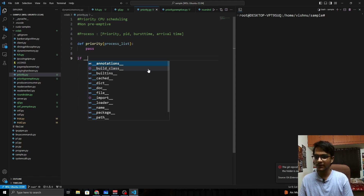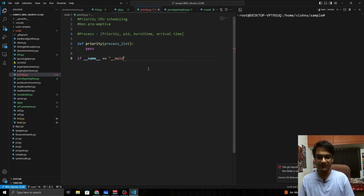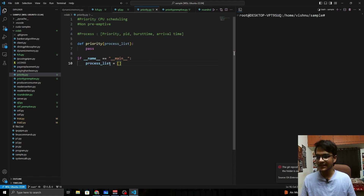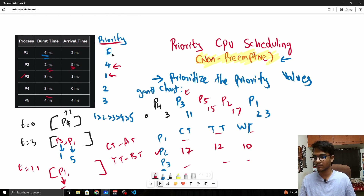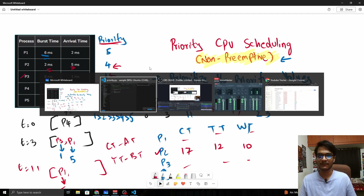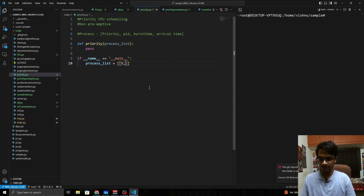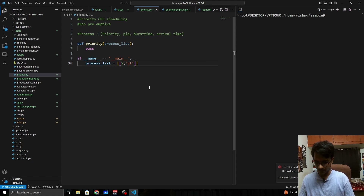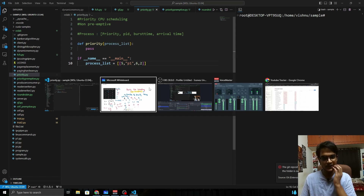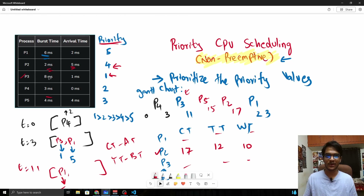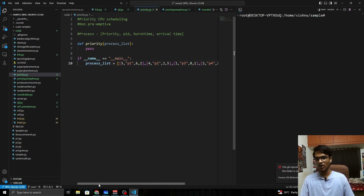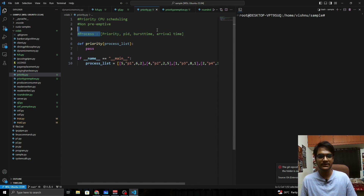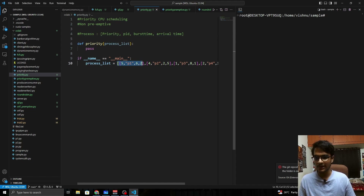Under the main block, let's define the process list. For P1, the priority value is 5, PID is 'p1', burst time is 6, and arrival time is 2. So it will be: [5, 'p1', 6, 2]. The rest of the table will be filled in the same format: priority, PID, burst time, arrival time.